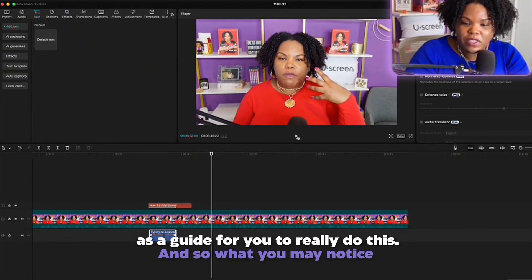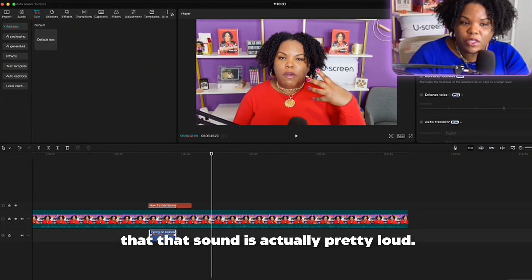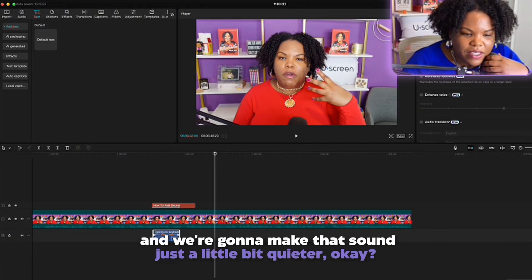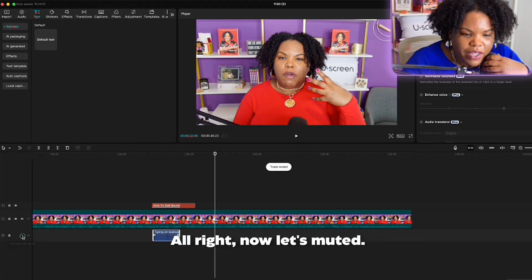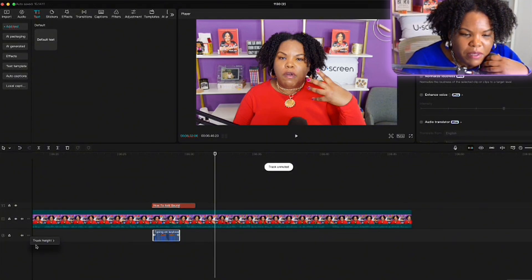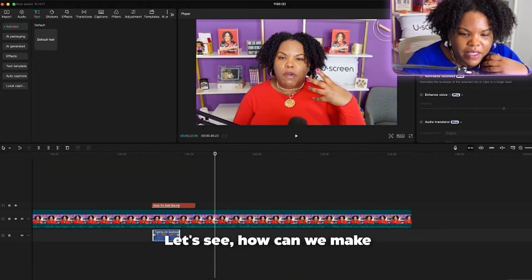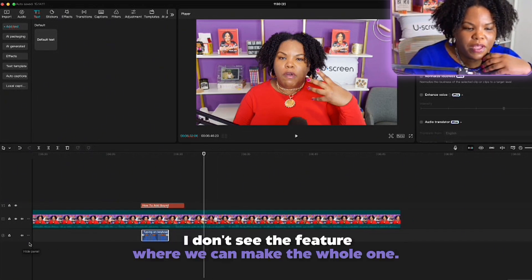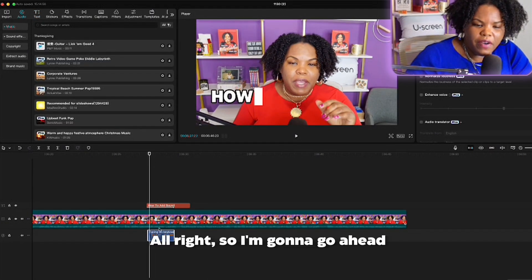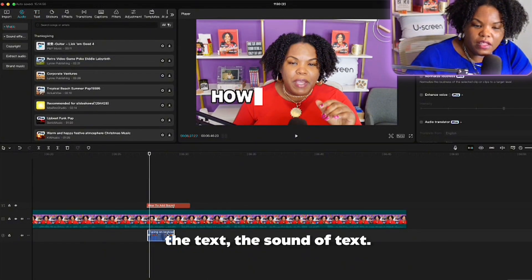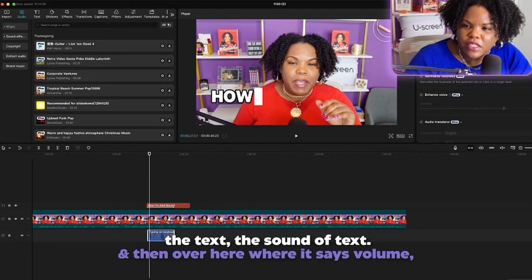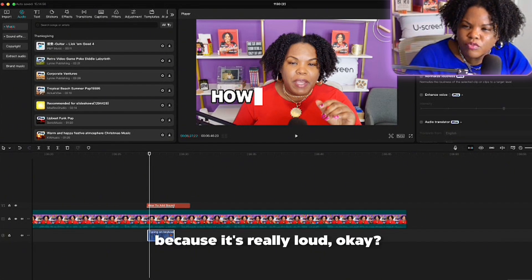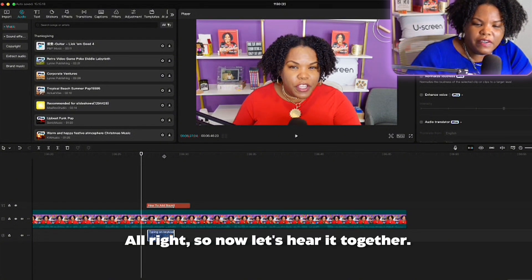You may notice that the sound is actually pretty loud, so we're going to make it a little bit quieter. I'm going to double-tap on the sound clip, and then over here where it says Volume I'm going to turn that down a little bit because it's really loud.